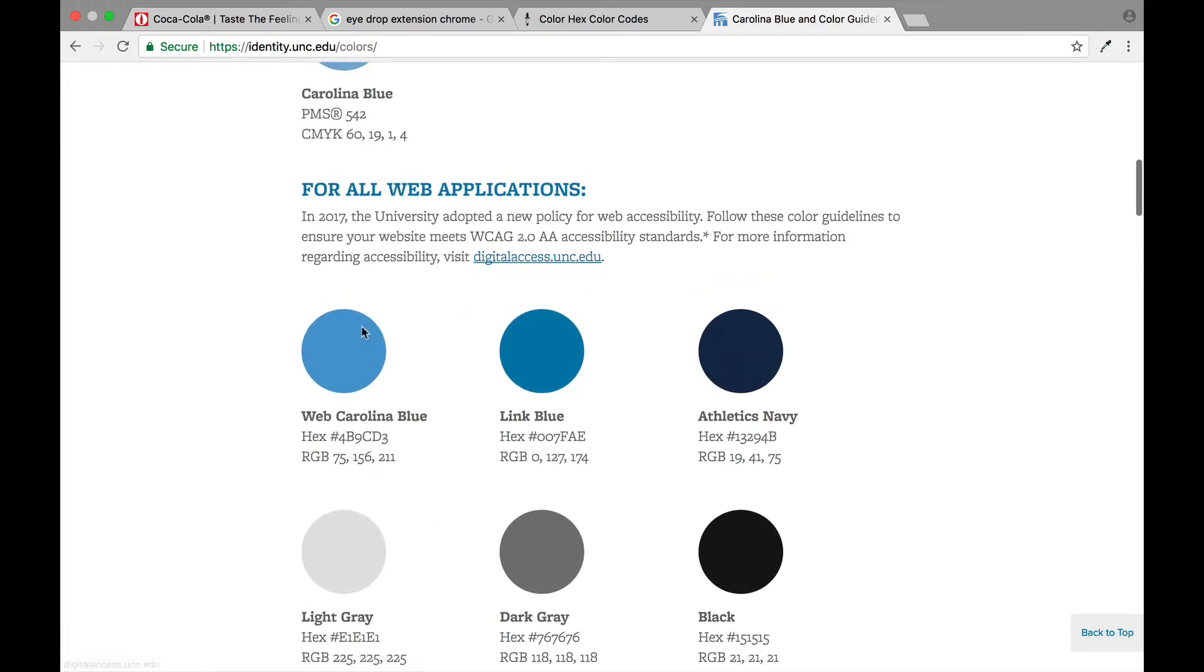For instance here if you're doing something on a website, you can only use these colors.